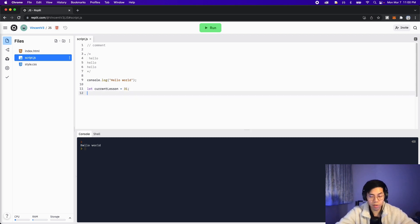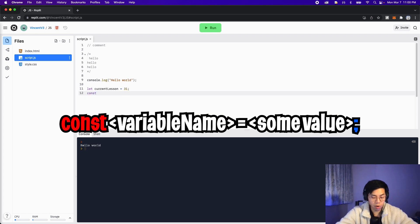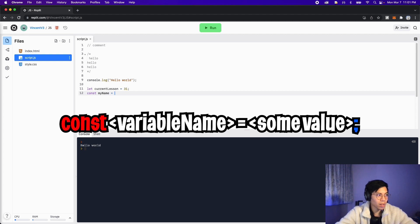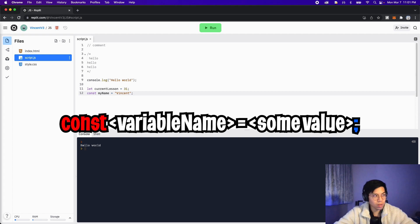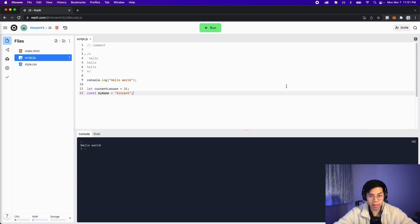And then to create a constant, all you have to do is use the keyword const. So c o n s t, and then give the variable a name. Let's create a variable for my name. So my name equals, and then I'll set it to Vincent, and then end the statement with a semicolon.